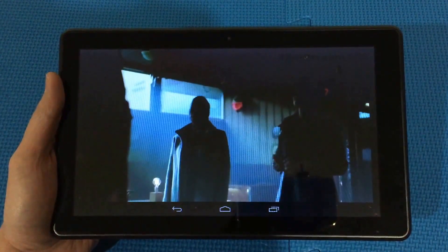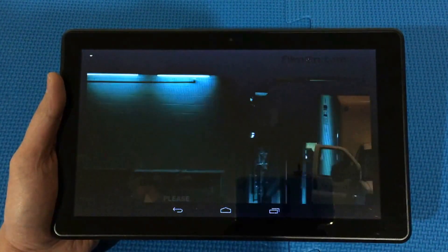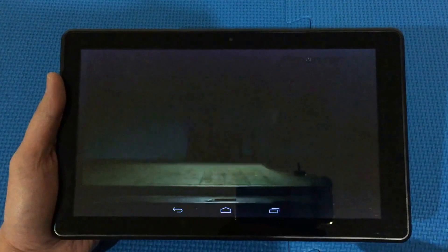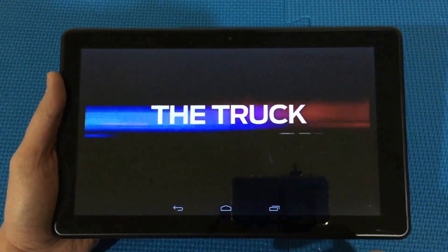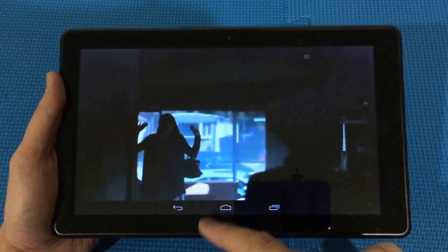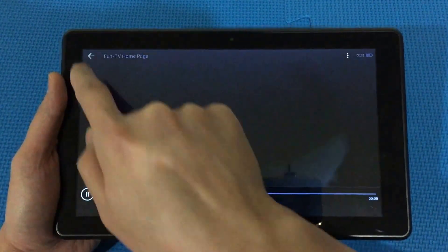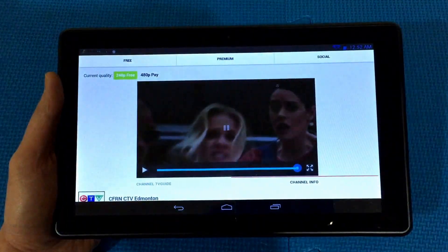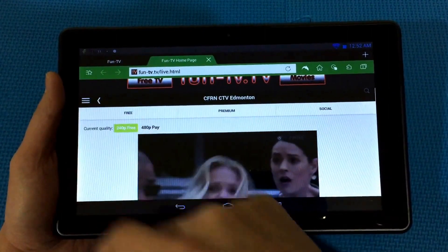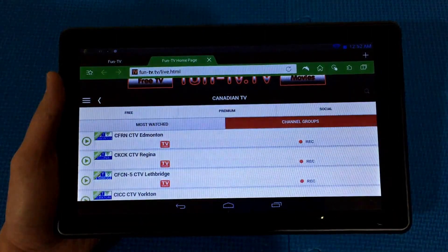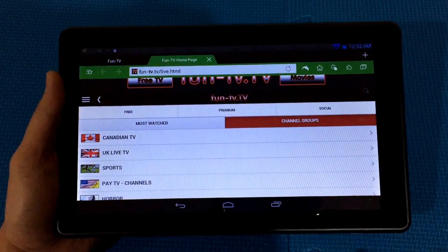The picture quality is in standard definition and not in HD, but for tablet viewing this is sufficient. Excuse the poor picture quality from my tablet here because of the angle. Anyway, I'm going to go back.